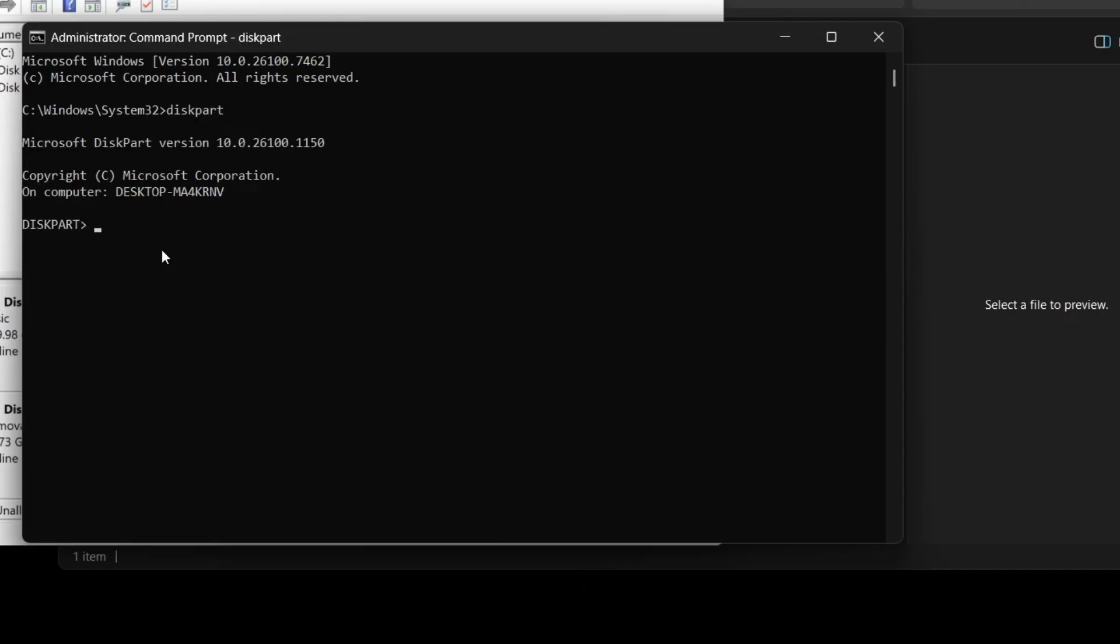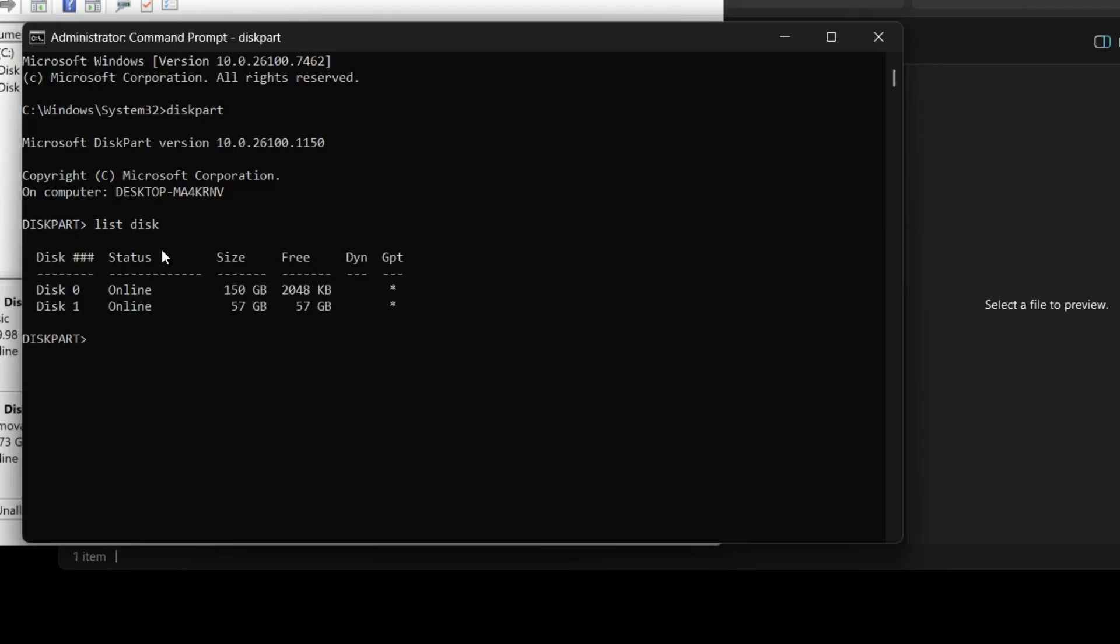The first thing we need to do is view all the connected drives, so type list disk and press enter. This will show you every disk connected to your computer.